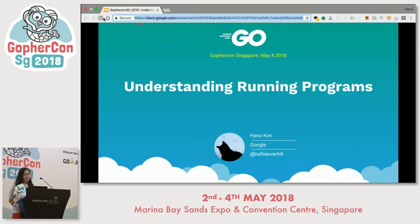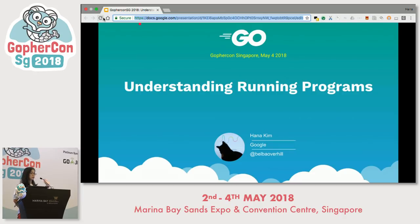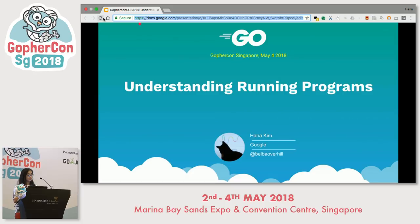There could be many different ways of debugging. Reading through source code is one way we often use. But instead of reading source code in this talk, we will try to debug a running program using observed behavior.